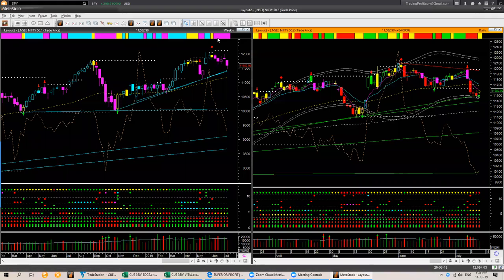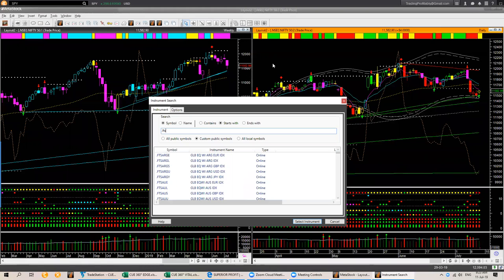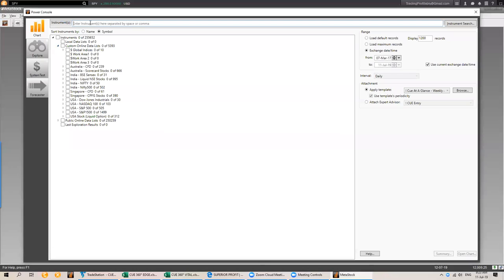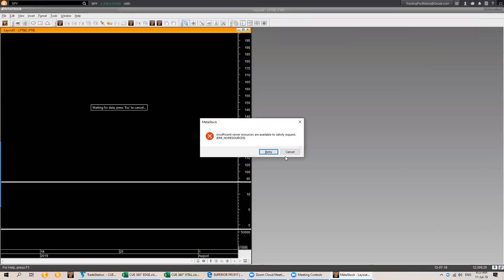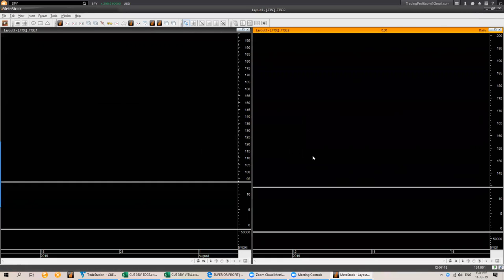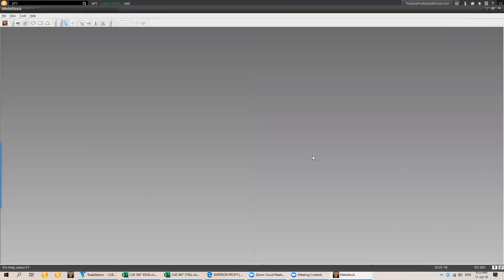Let's look at the UK market — the FTSE index. For a few days, my MetaStock real-time is taking more time to load the symbols, not sure why. Sometimes reopening the symbol also gives errors. Let's not go through the FTSE market today.